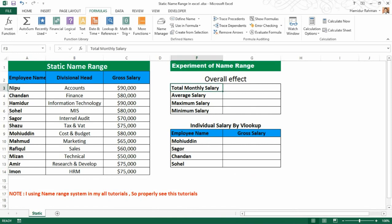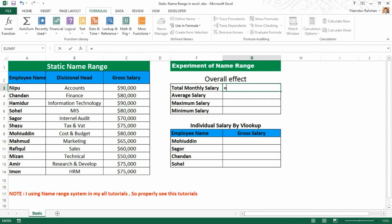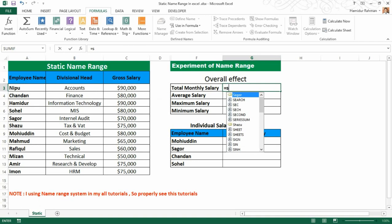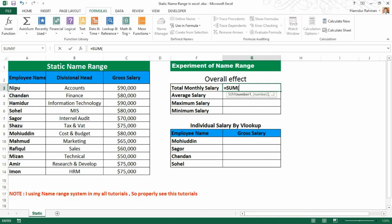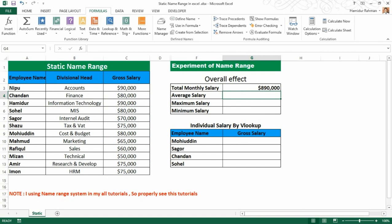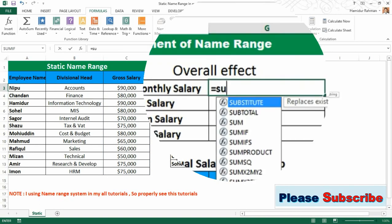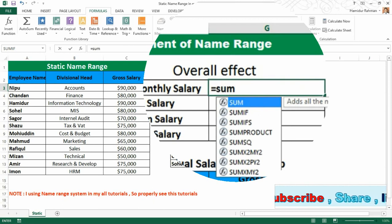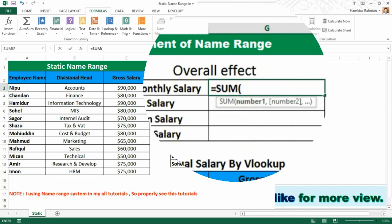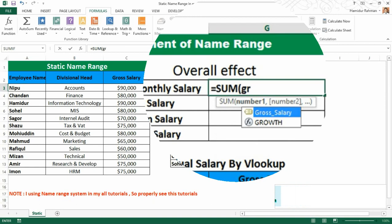If I want to calculate the total monthly salary, I might do it like this — using SUM then selecting the Gross Salary range. But if I use a name range, it will be so much easier — just type SUM then the name 'Gross Salary' and it works directly.